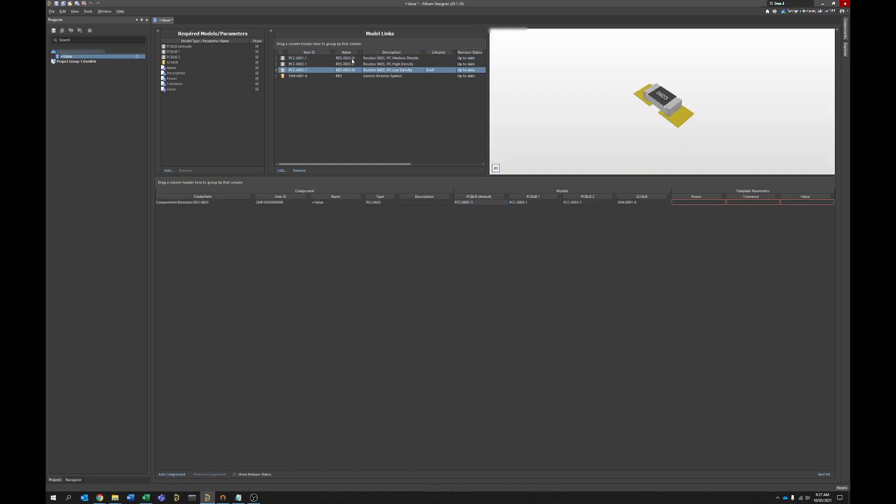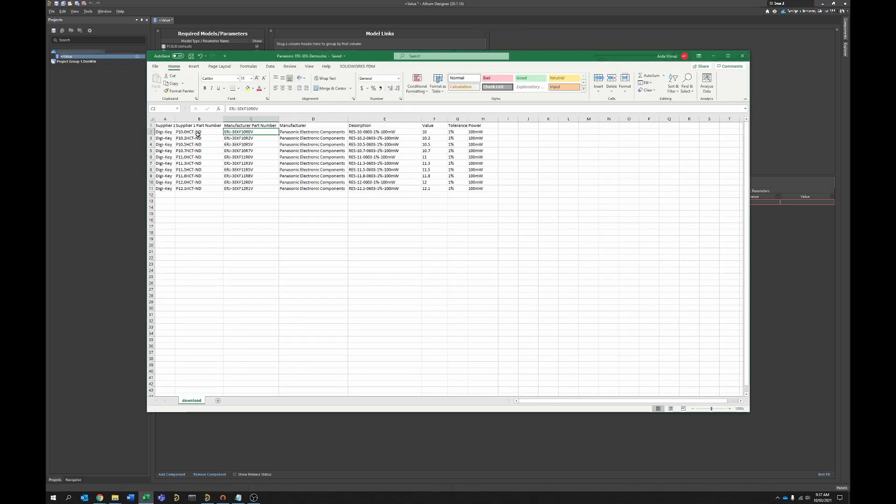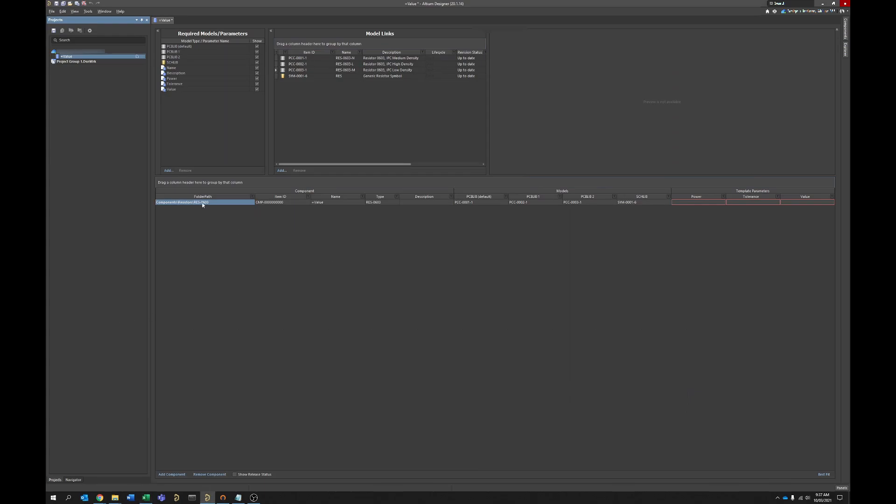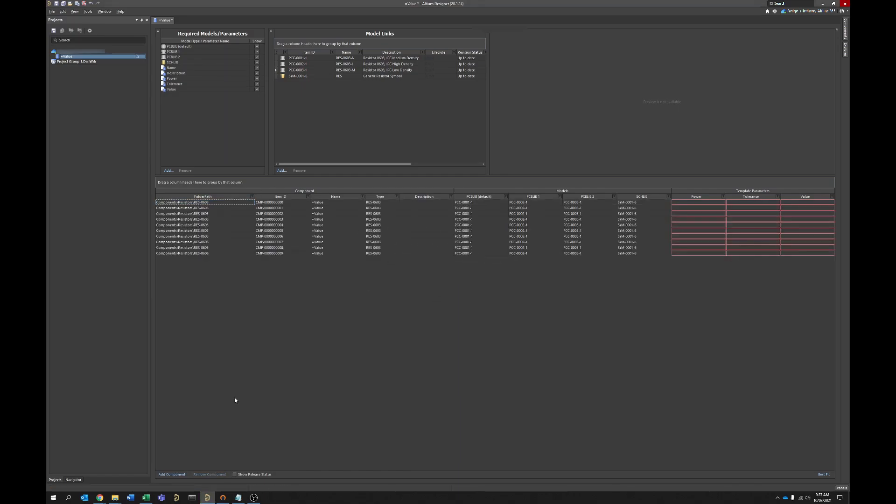And we've got this first component already made. So in our case for this example we've got ten resistors that we're wanting to import. So we're going to right click, go to operations, add components, and we're going to put nine in because we've already got the tenth one over here. And what that's going to do is create nine placeholder components here.